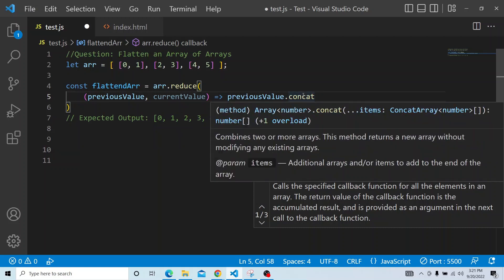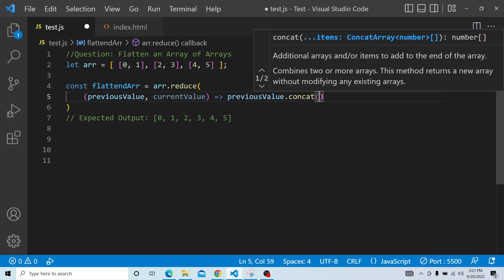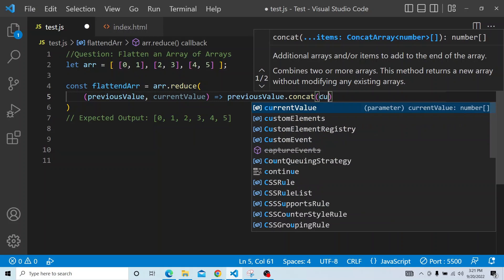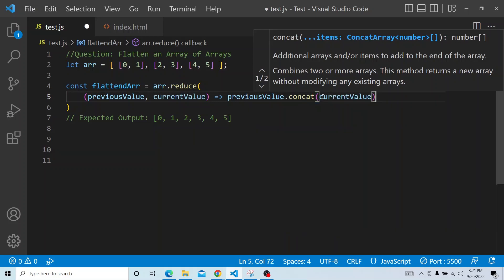Concat actually combines two or more arrays and it returns a new array without modifying any existing arrays. So it would be combining the two arrays, so previous value is concatenated with the current array.